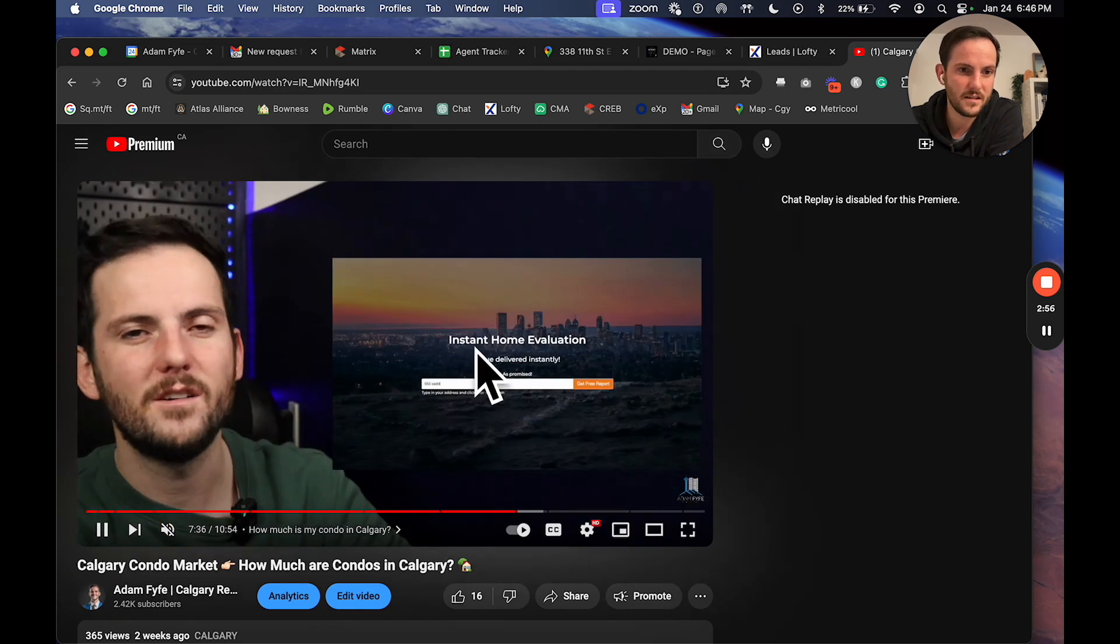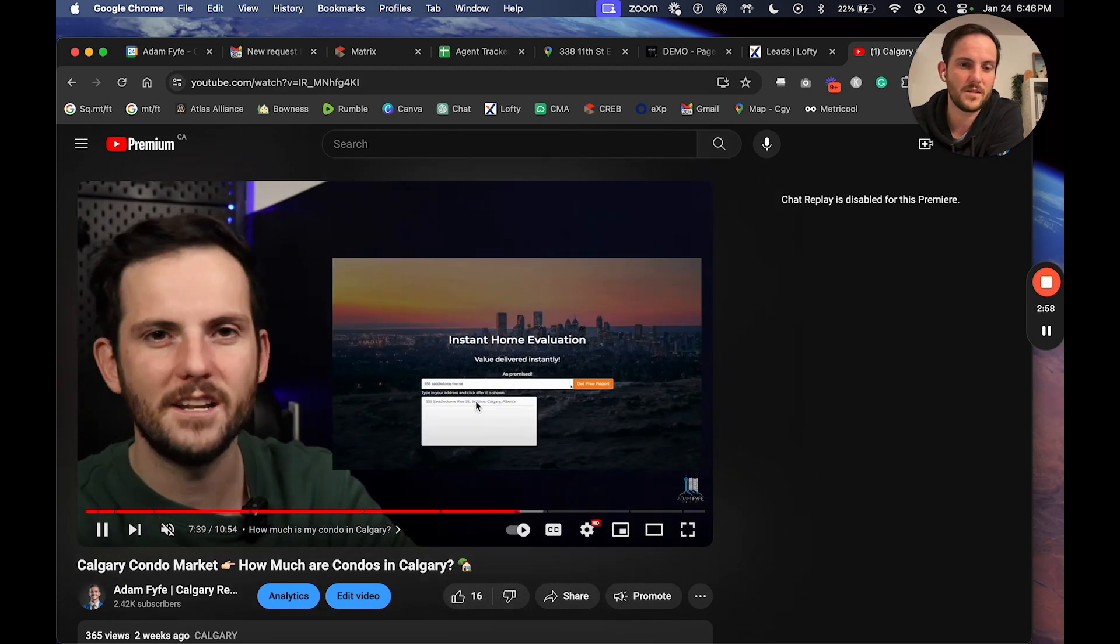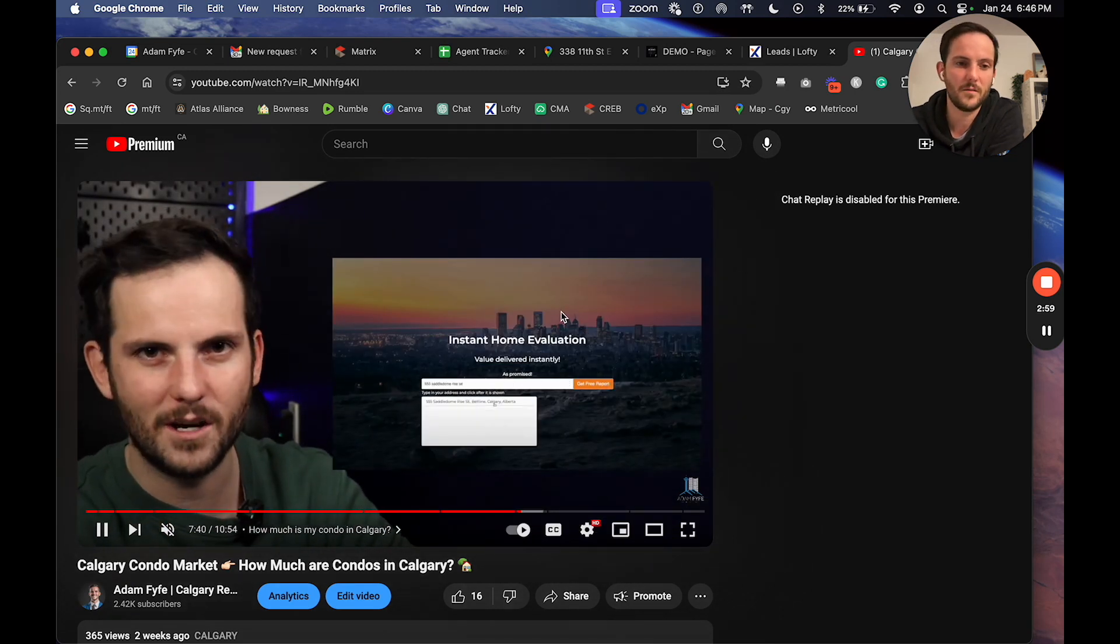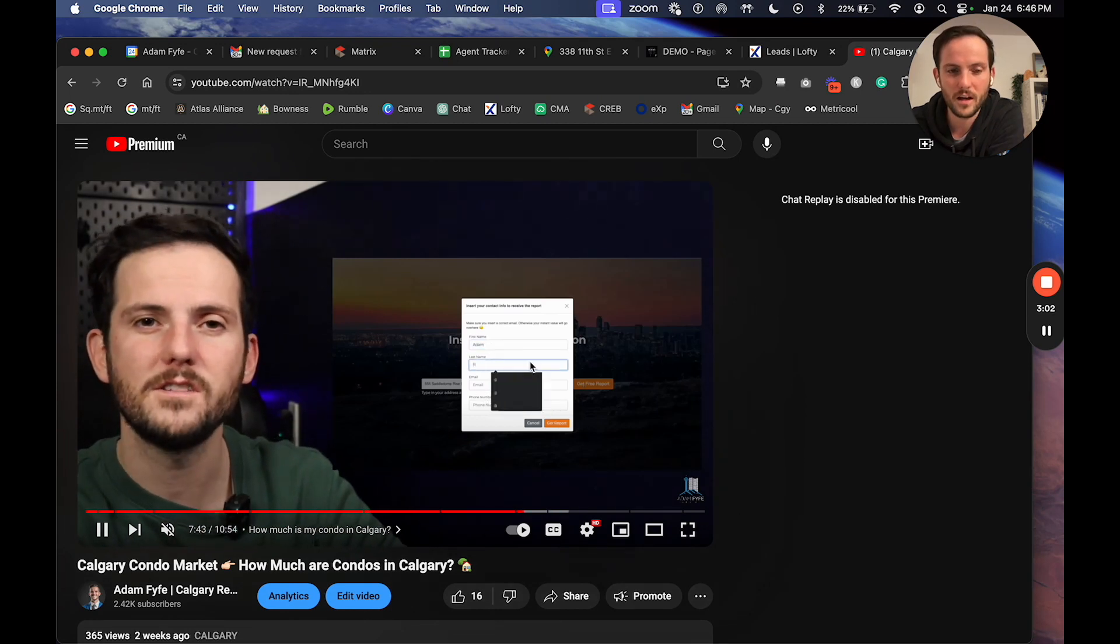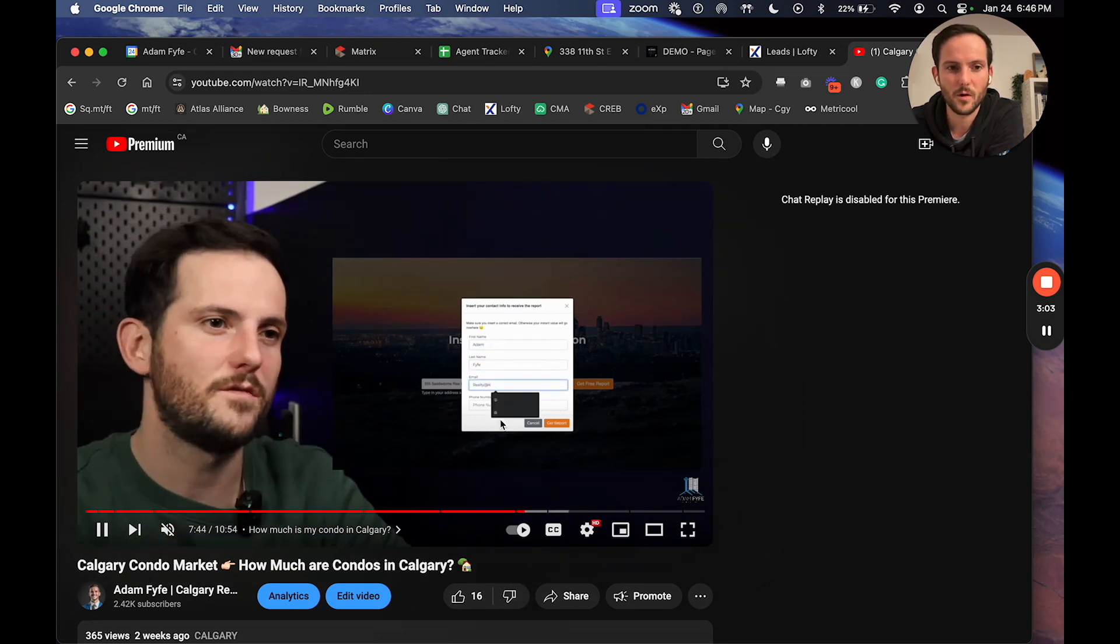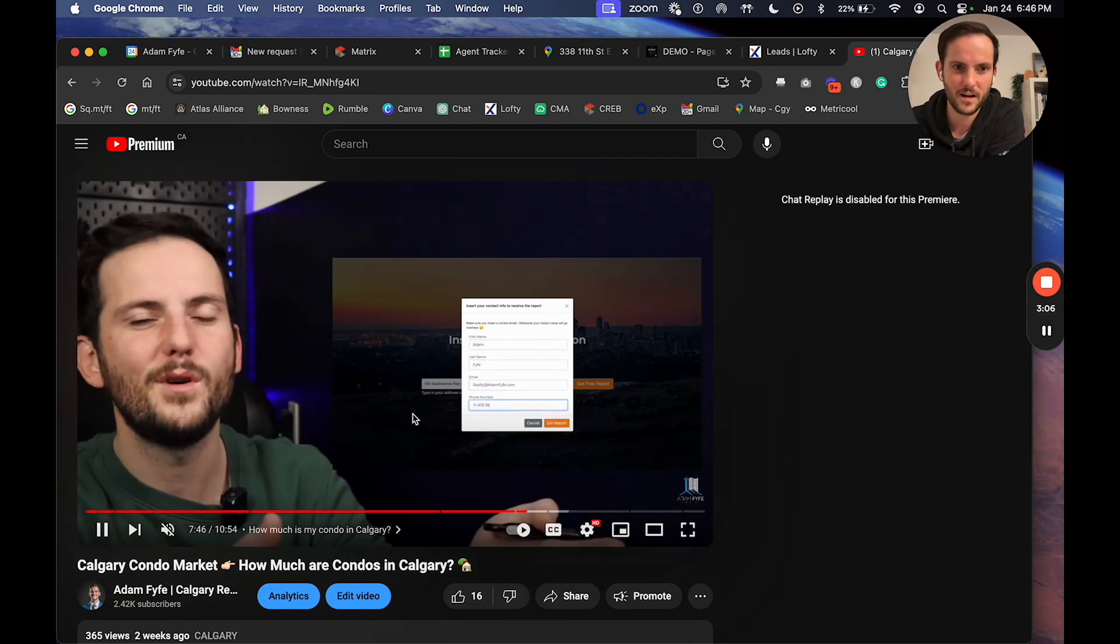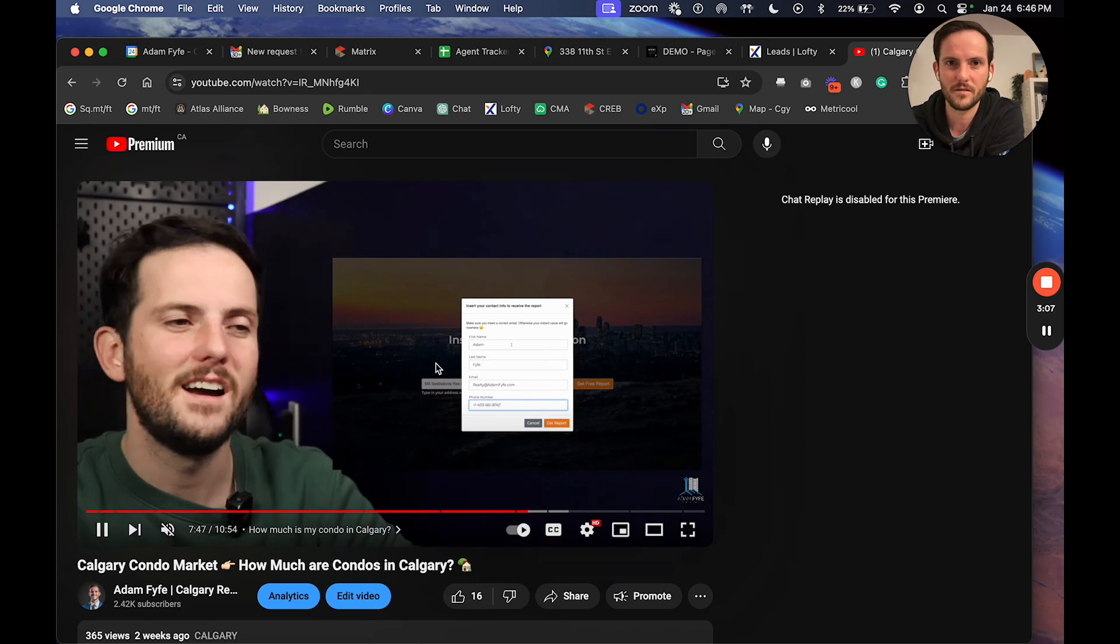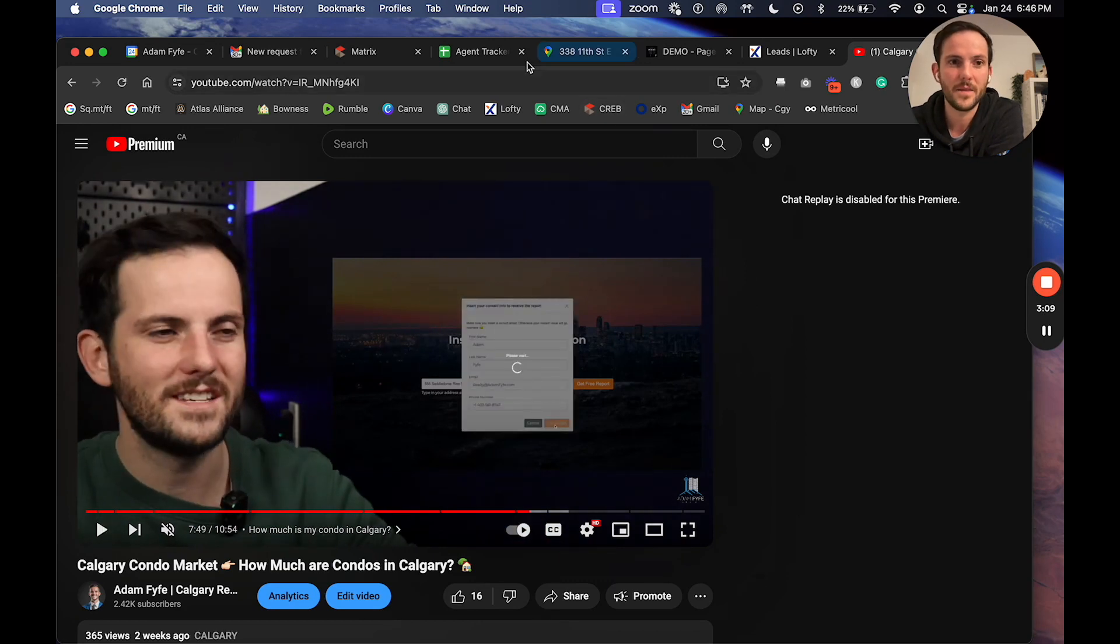So you can see that this is the little screen that I pull up. I'm talking, I'm saying, yada yada, put your home evaluation in, blah blah blah. I prerecorded a screen recording and I put it in for the saddle dome, just so I could have some sort of address to put in there.